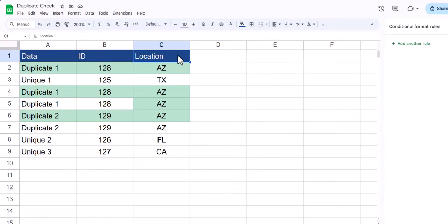Hello team and welcome to today's video where I'll be showing you how to find and remove duplicates in Google Sheets. Let's jump in.